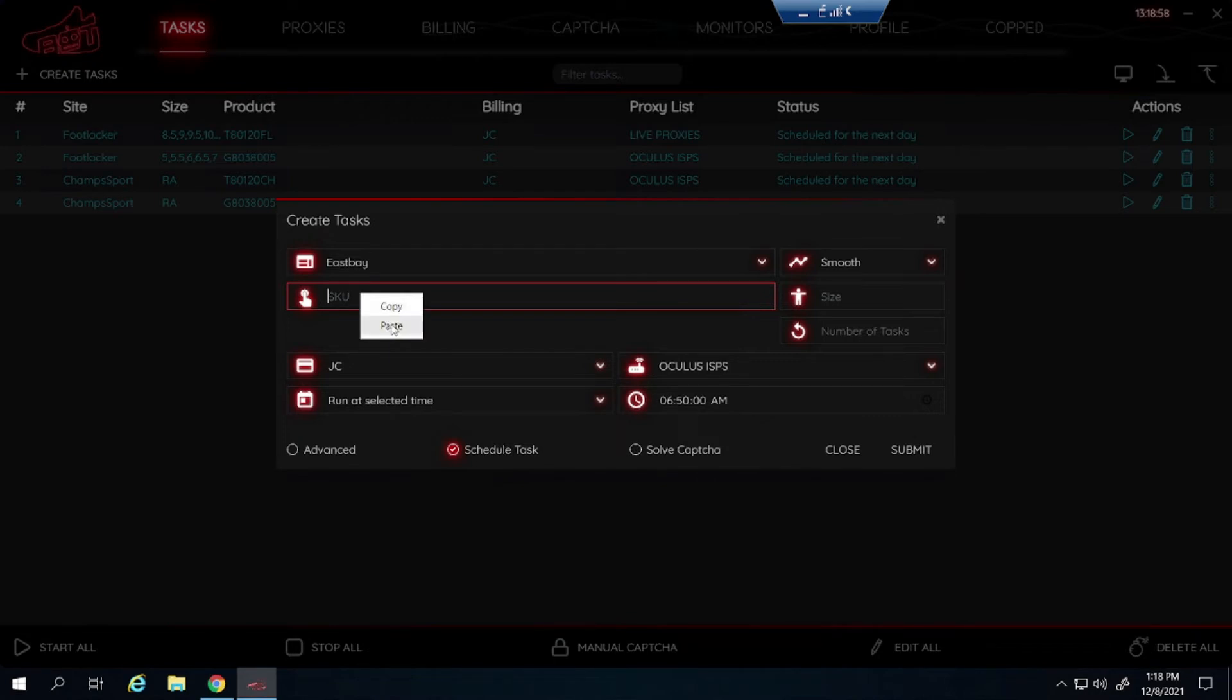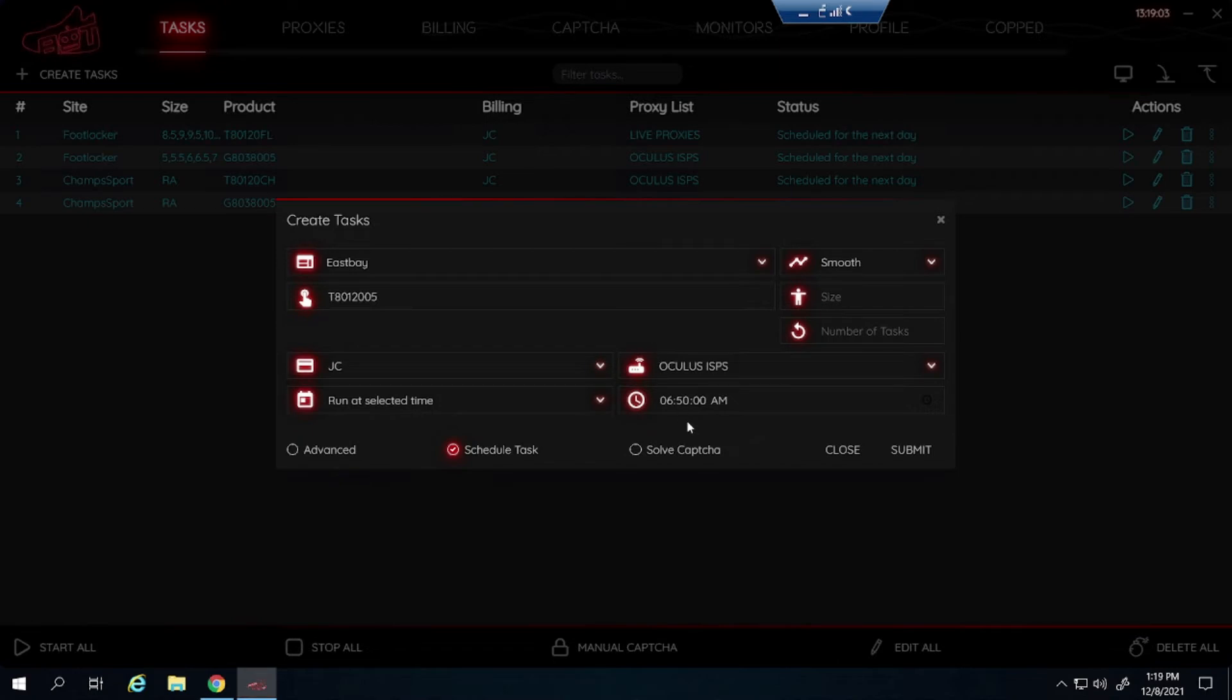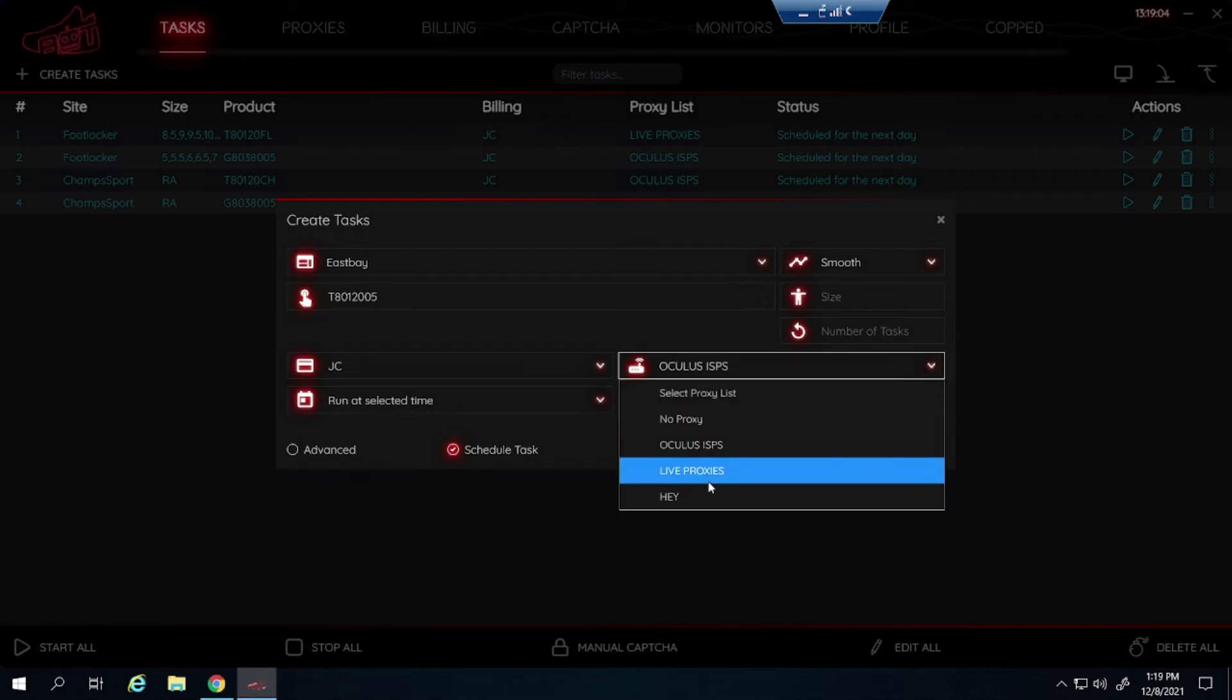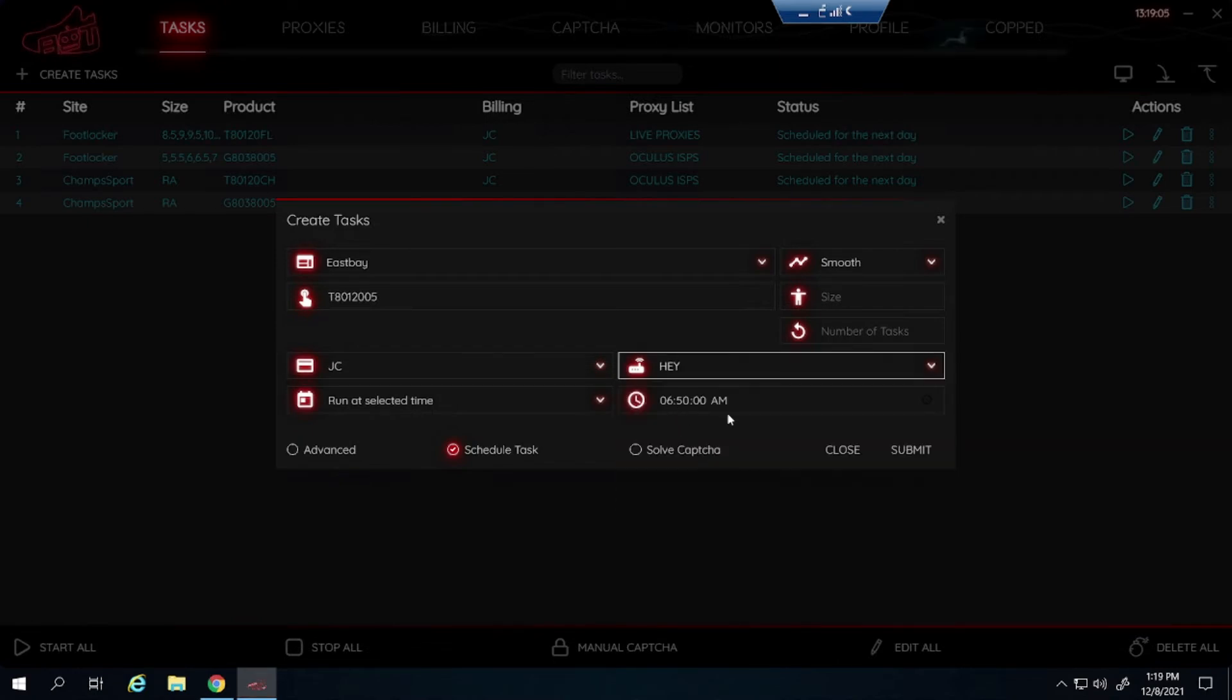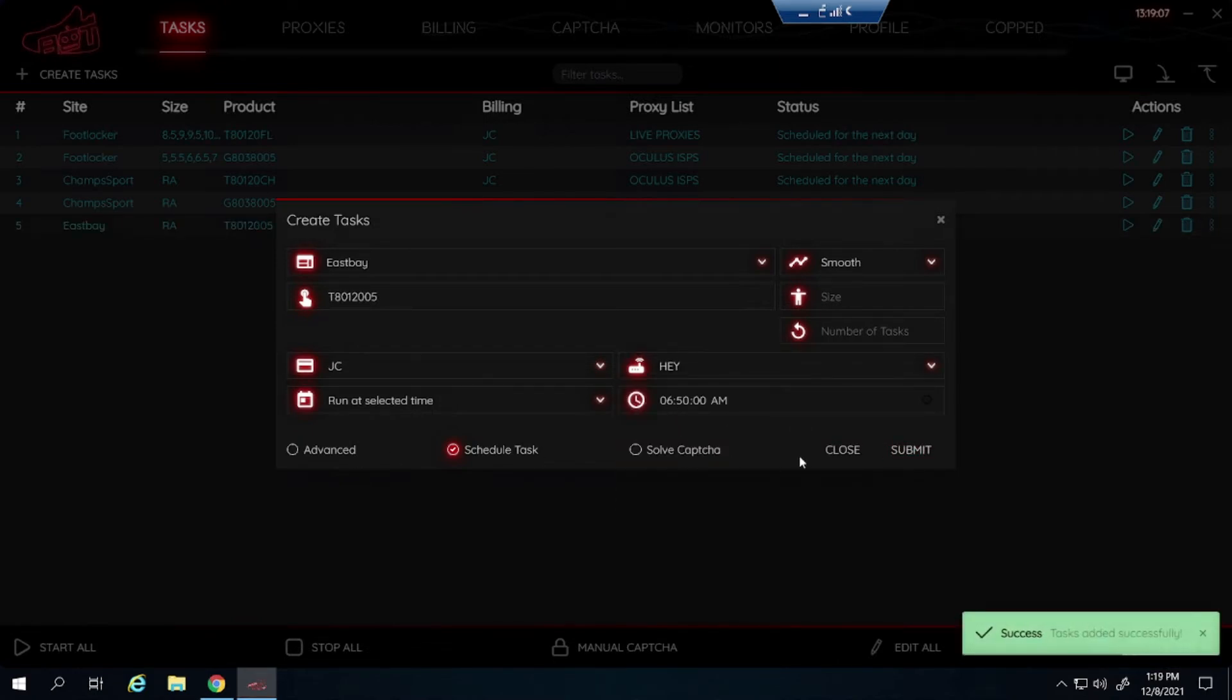Same exact steps. So you paste that in. Sizes, let's just say I am going to leave it blank for random. Mixing that up. Starting at 10 minutes before. Submit that. That's how you set up the task for East Bay.